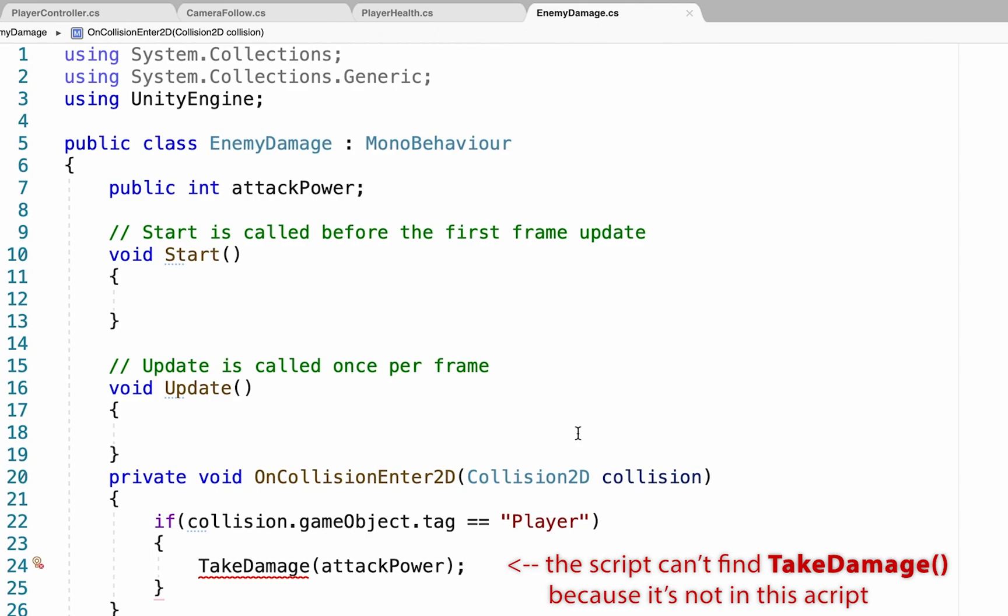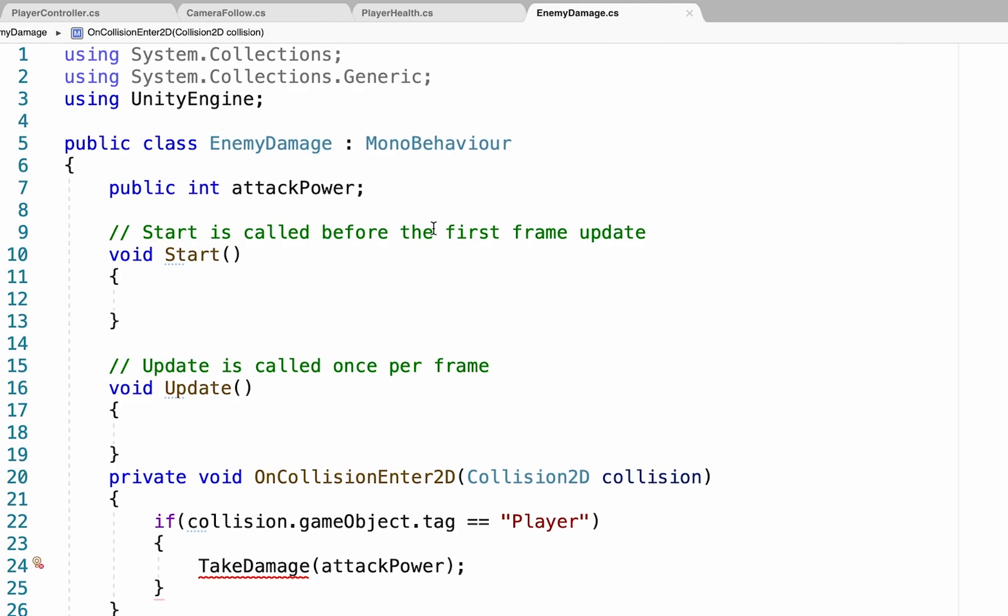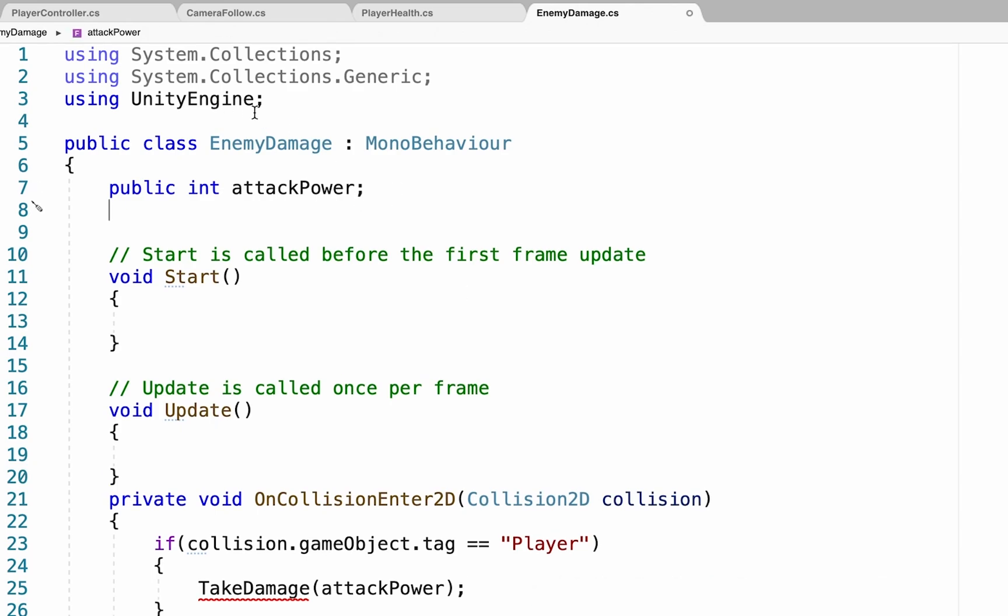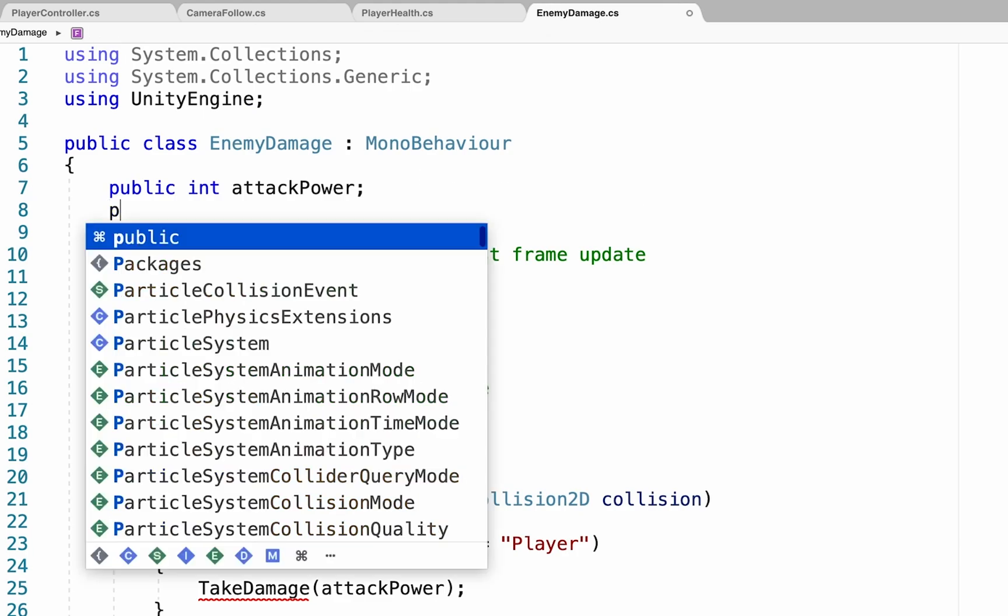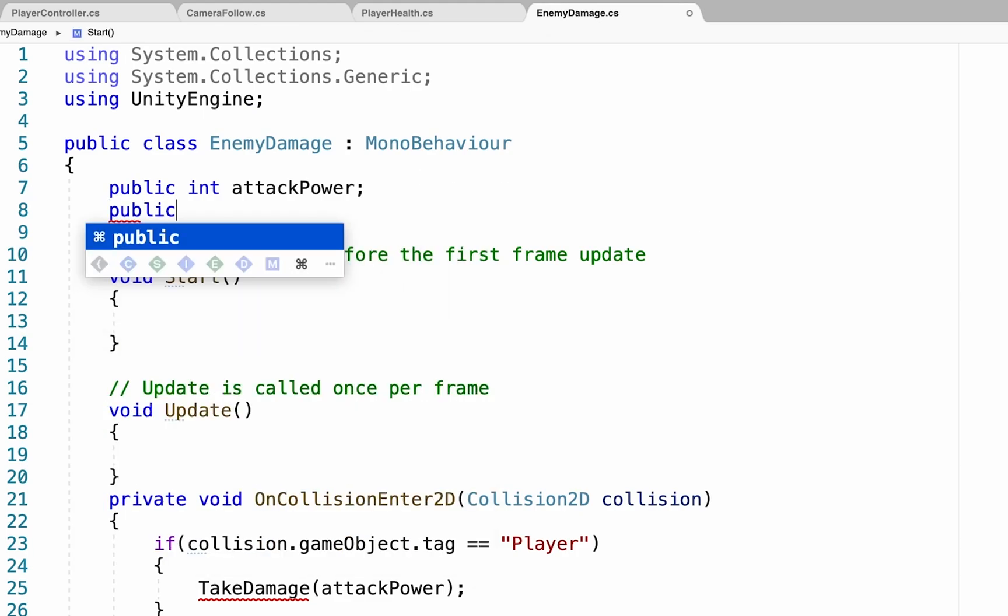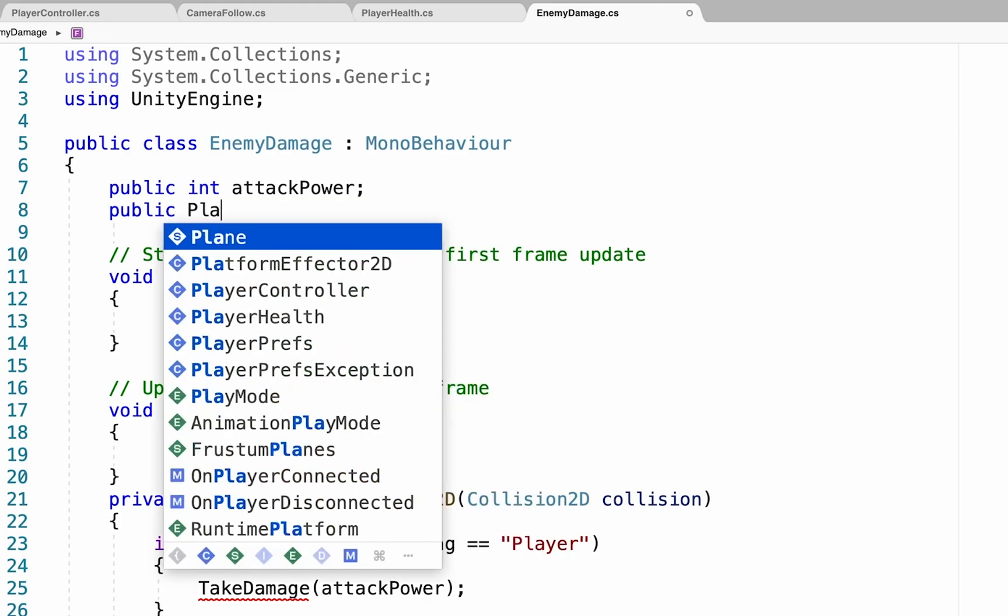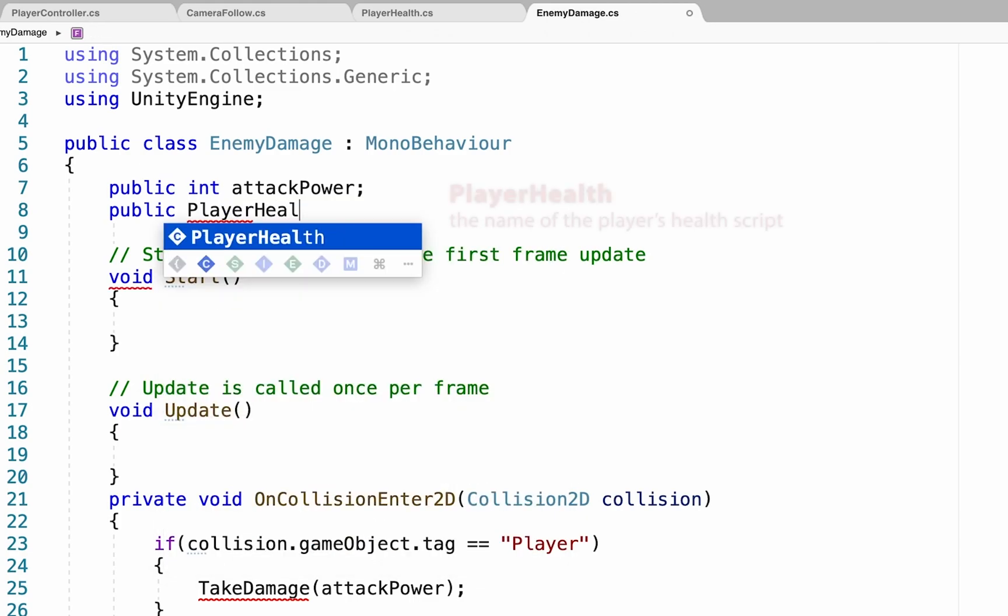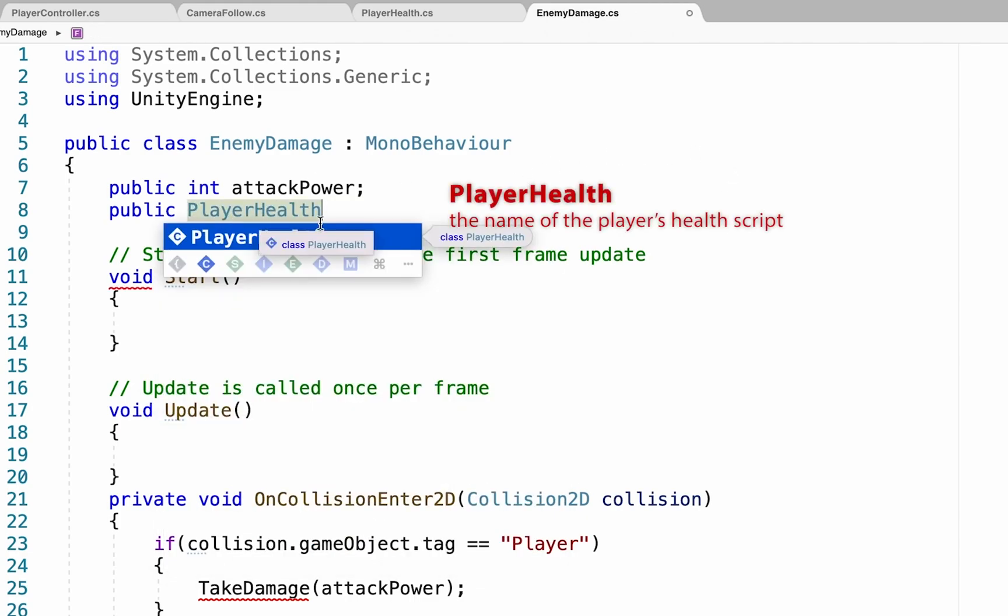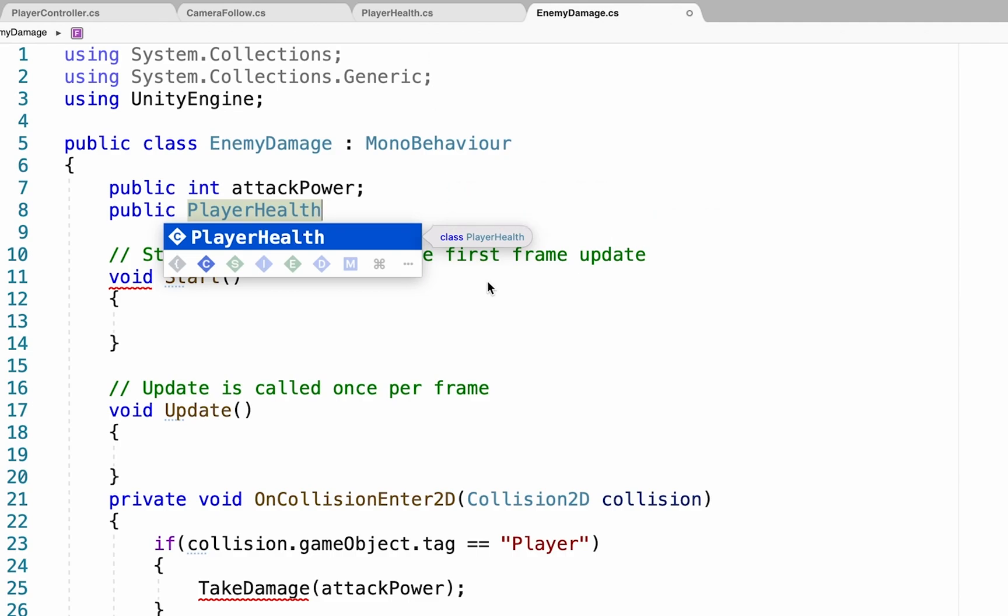So, let's give it that ability. We're going to head back up to the top here, where all variables are declared, and we're going to create a public variable. This one's going to be called a public player health. And what you're using here is just simply the exact name of the script itself that you're going to be accessing. So, if you called yours something different, make sure that you write that name here.